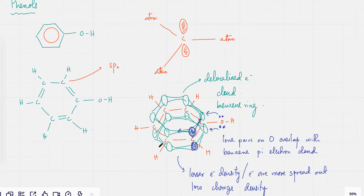And the electrons — because there's this wide area where there's a pi electron cloud — the electrons kind of tend to be... if you know physics, electrons tend to be as far away from each other as possible.